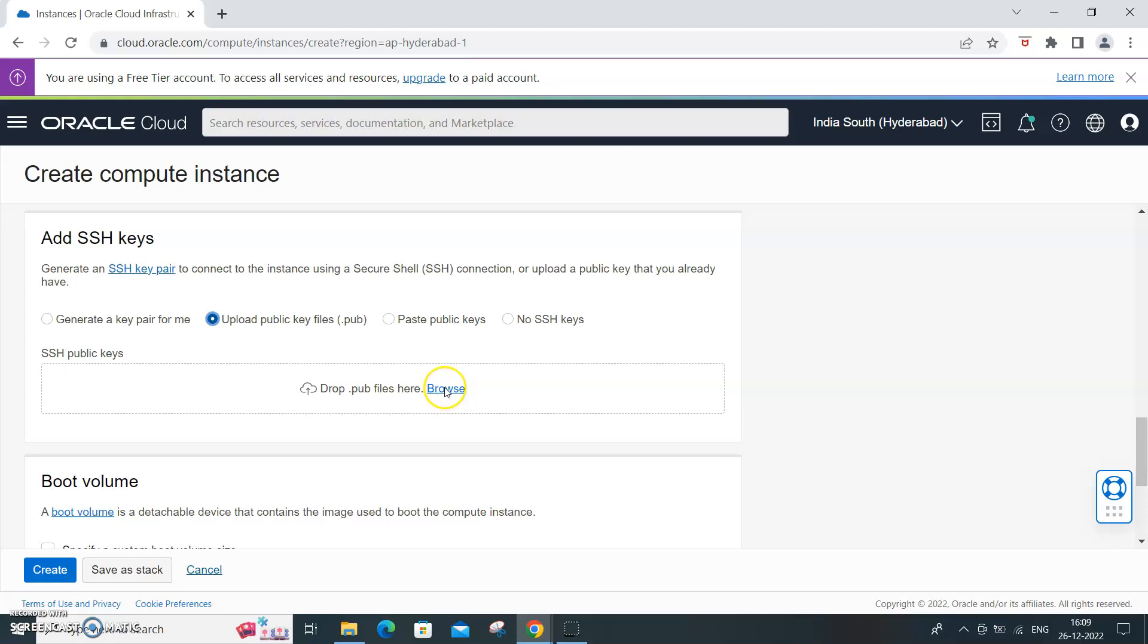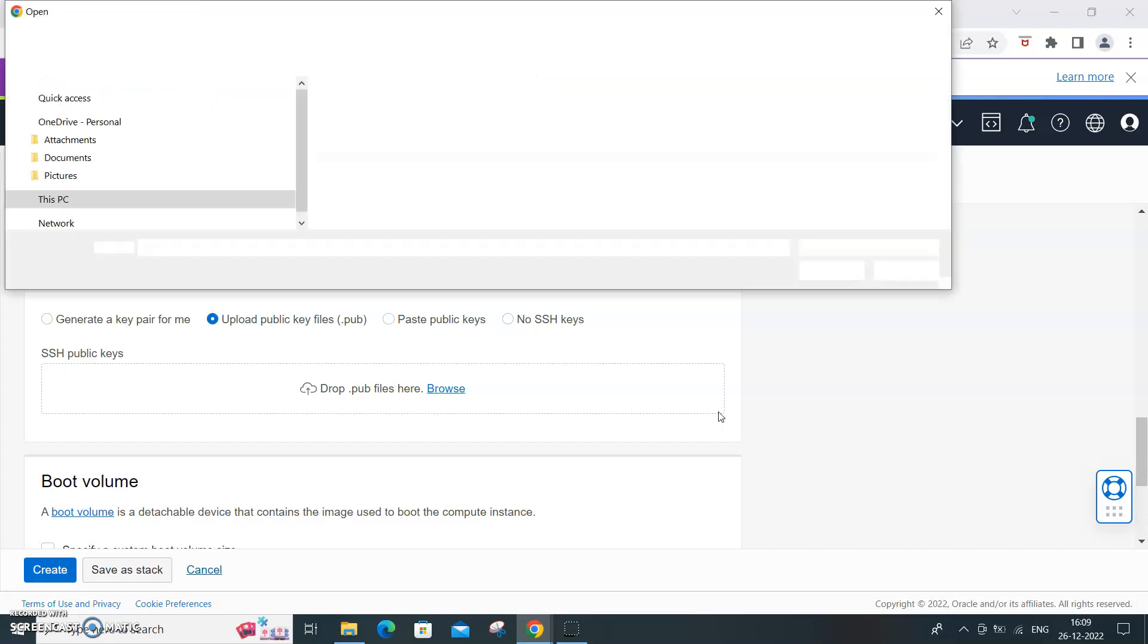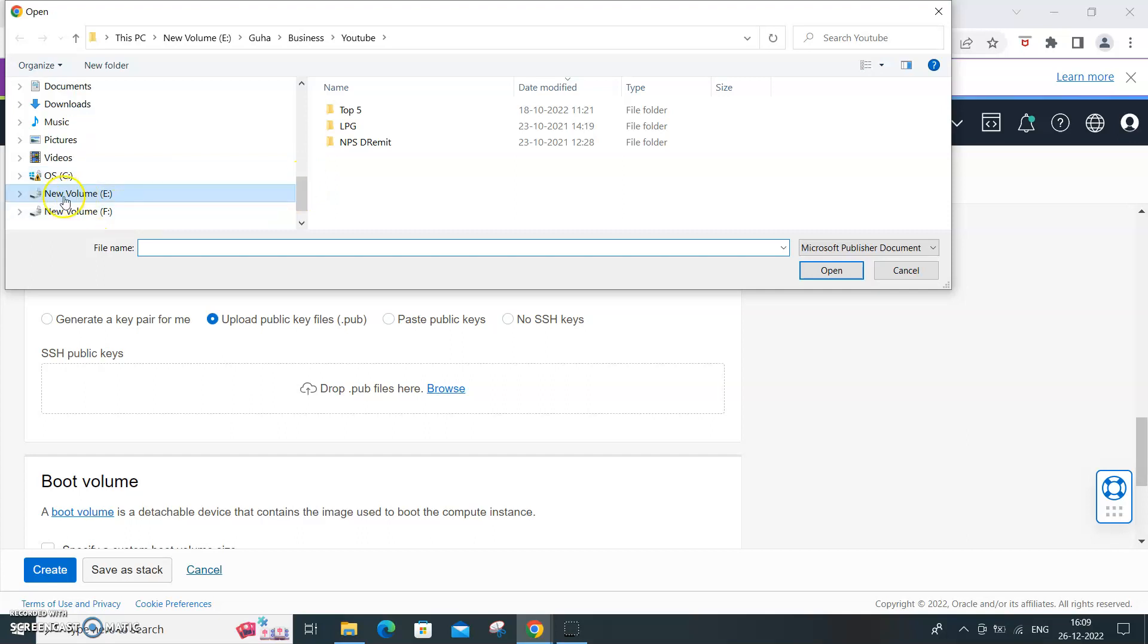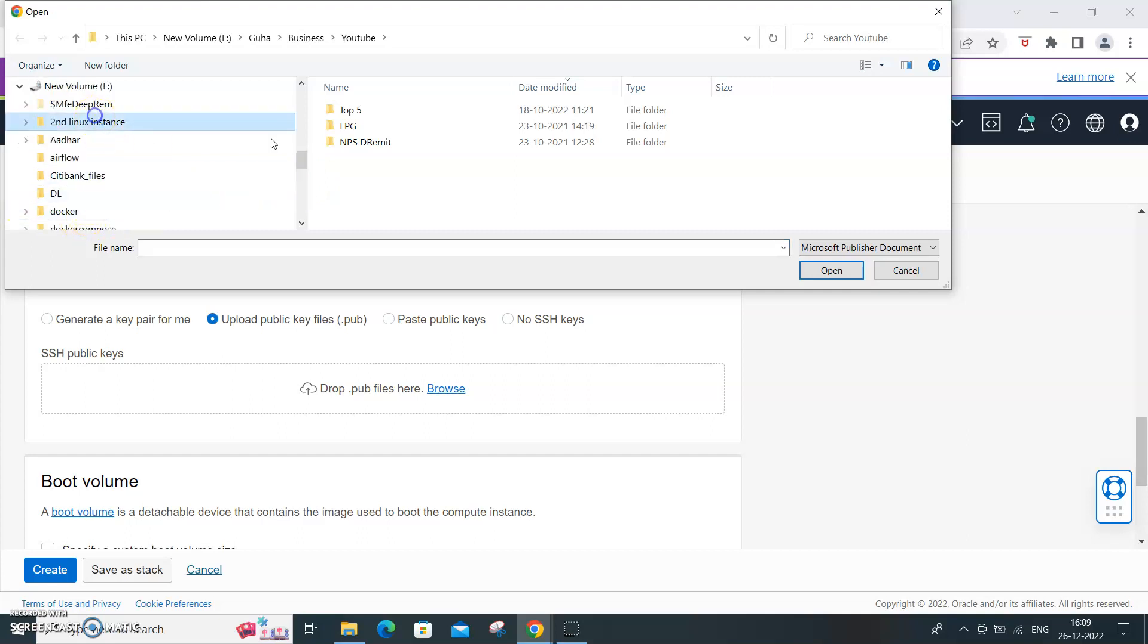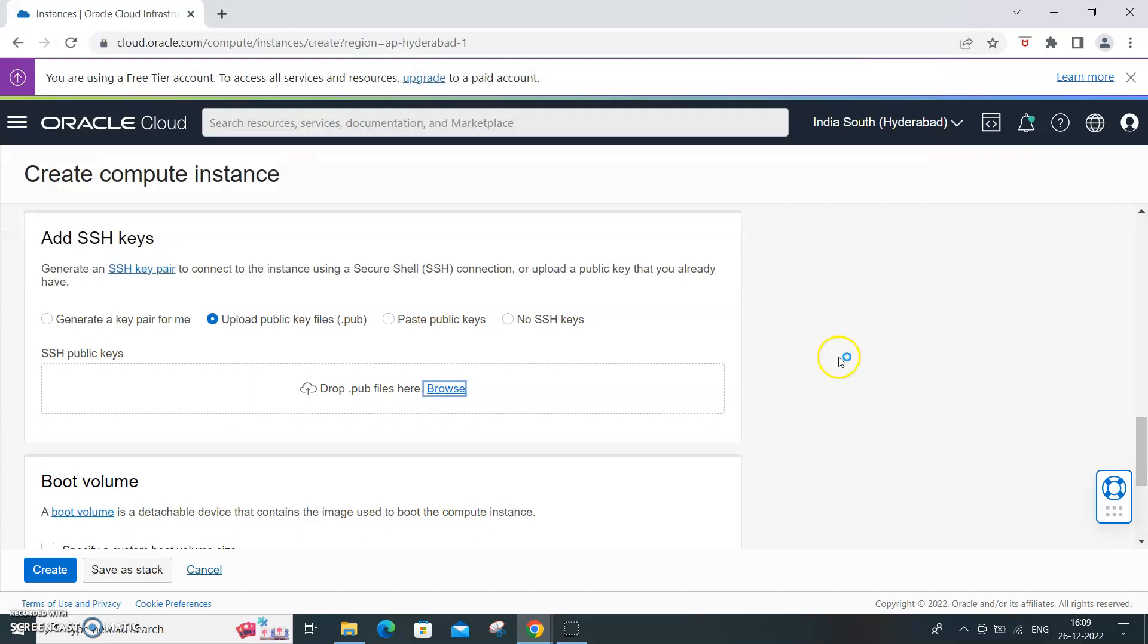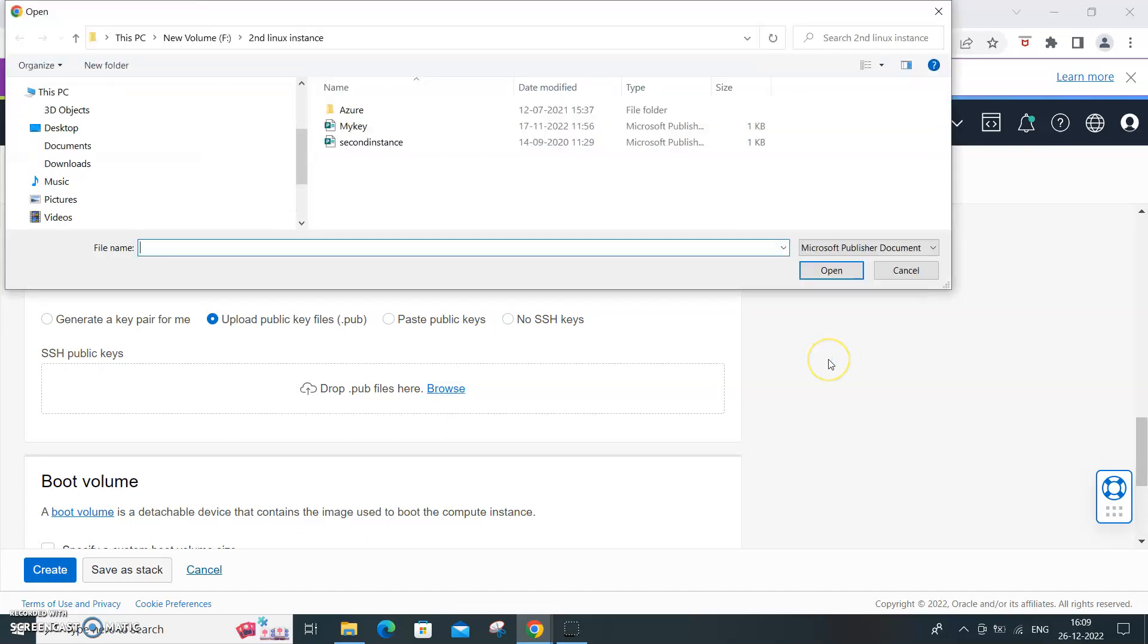What you need to do is browse. I've already created that so I'll be browsing. I will get into, so my key.pub is what I am going to use. I have dropped it. Done.